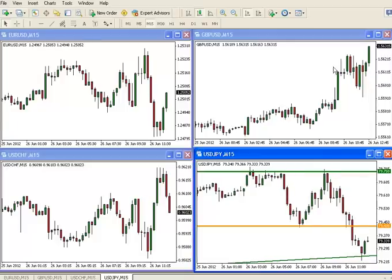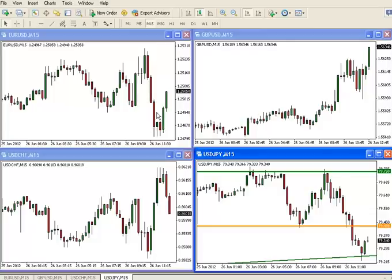Cable making a new high - signs of renewed dollar weakness across the board.